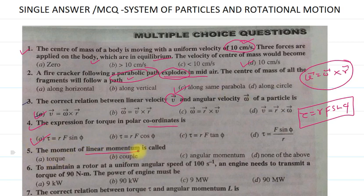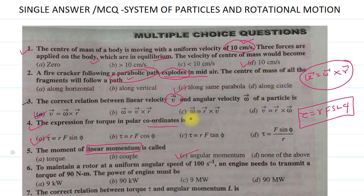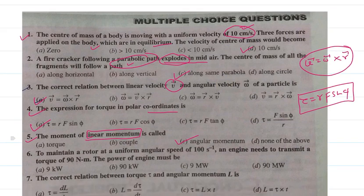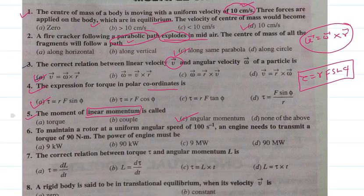Then we have the moment of linear momentum. The moment of linear momentum is known as the angular momentum. So option C is the correct answer for the fifth question — the moment of linear momentum is called angular momentum.